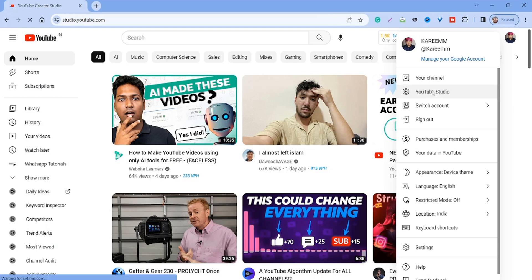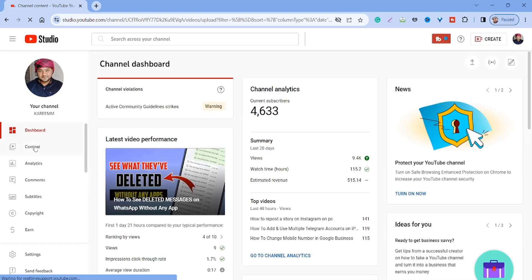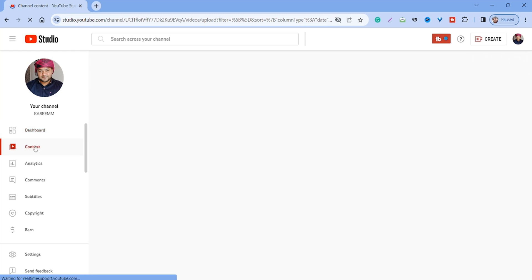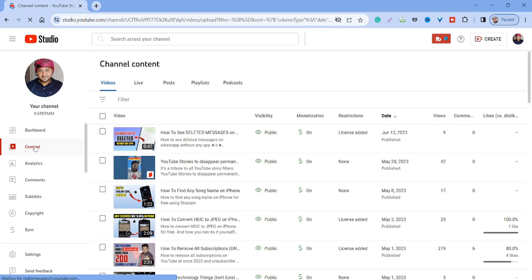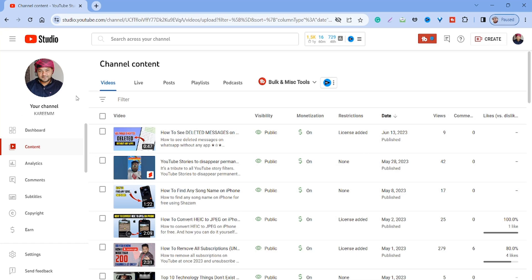In this video we are going to see how you can check likes and dislikes on your YouTube videos. First of all, go to YouTube Studio and click on Content. Everything is on your front page, like videos, visibility, monetization, restriction, dates, views, and comments.